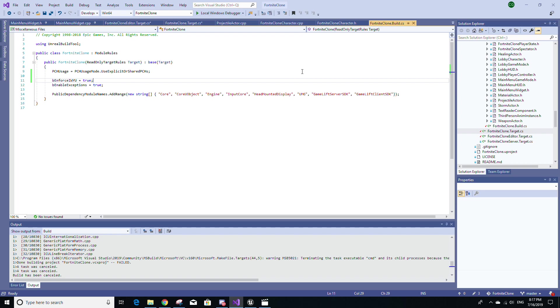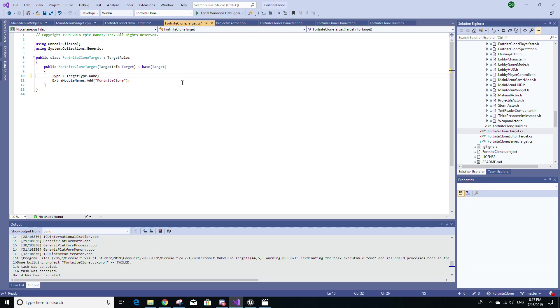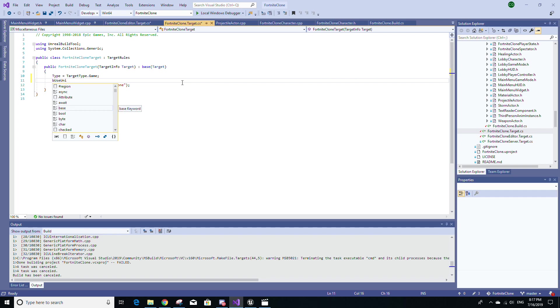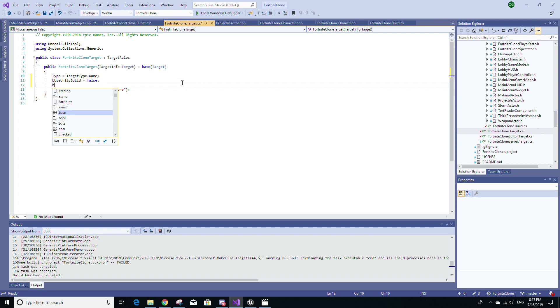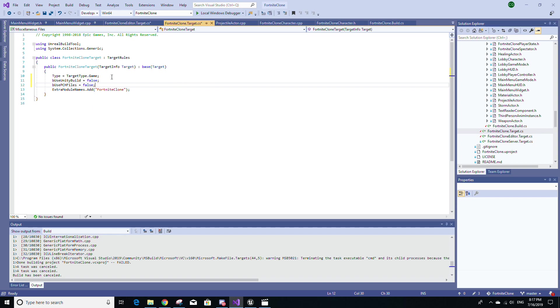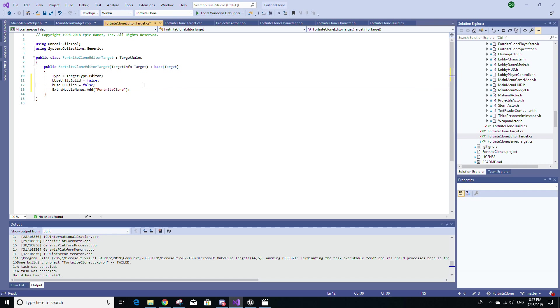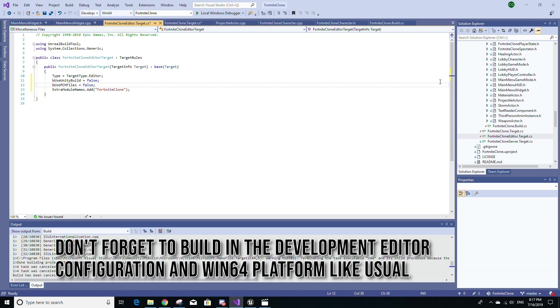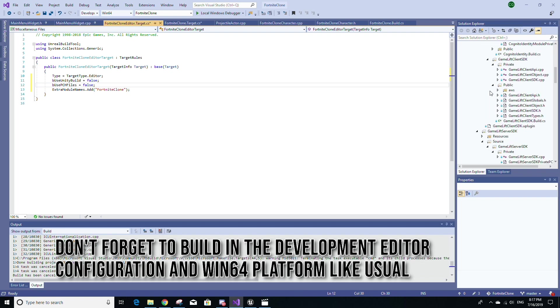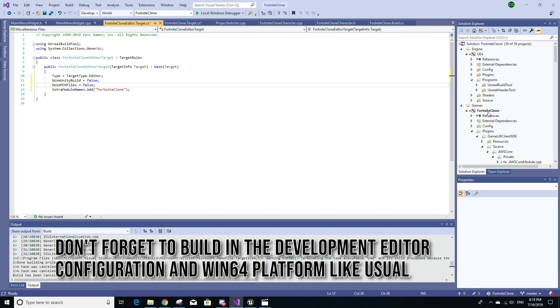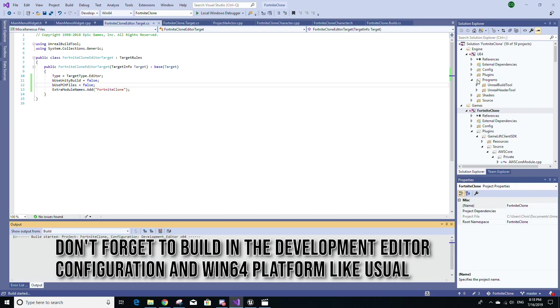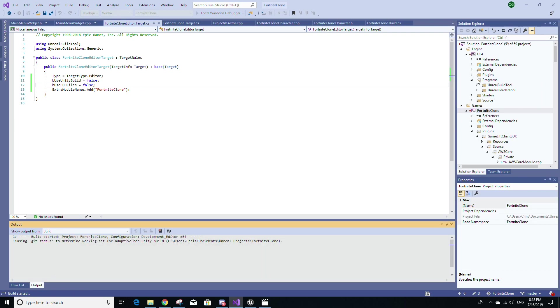turn off unity building and disable PCH files by going to your project Target.cs file and set bUseUnityBuild equal false and set bUsePCHFiles equal to false as well. And then just copy those two lines and go to your Editor.target.cs file as well and paste them in there as well. And then just right click your project and select build. Now, just a fair warning, this will make compiling a lot slower and should only be done very infrequently to check your dependencies.